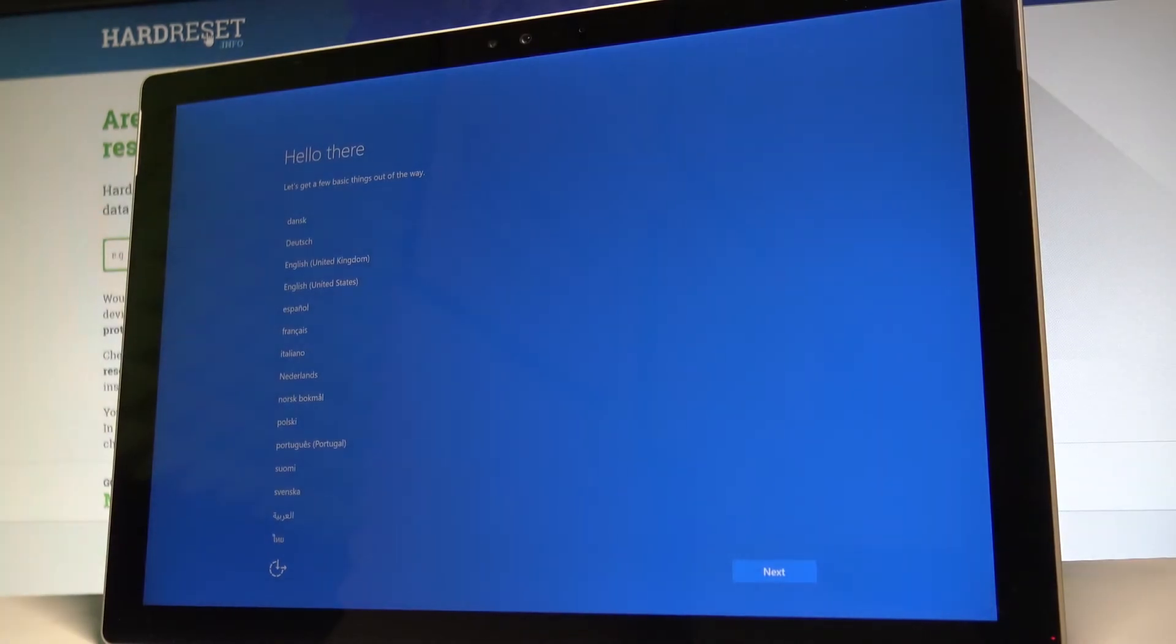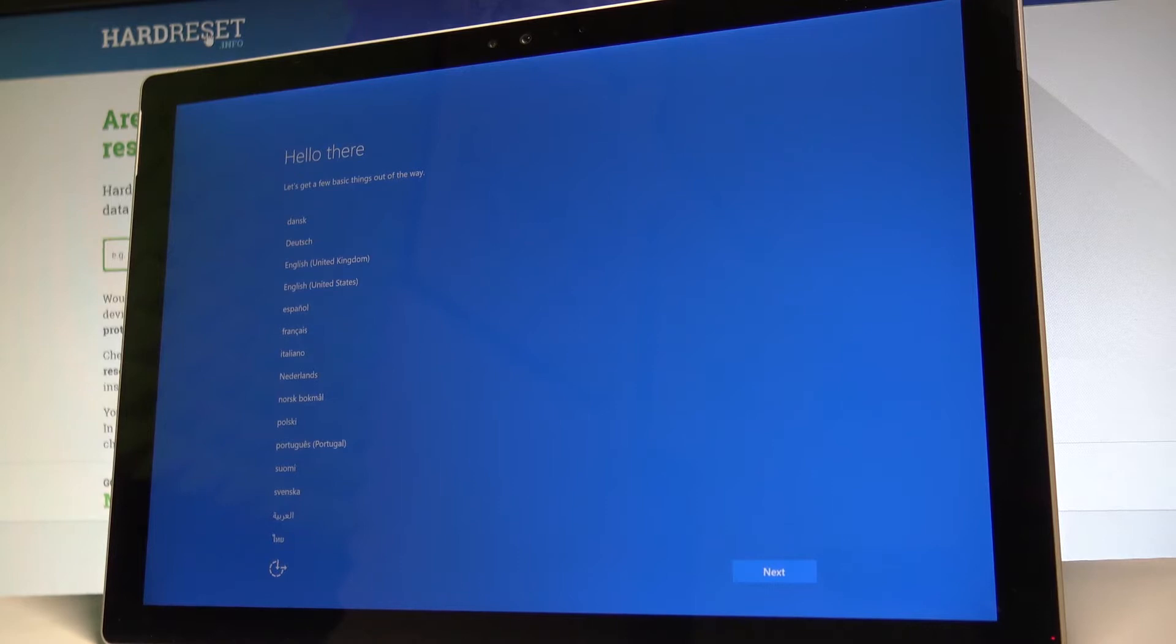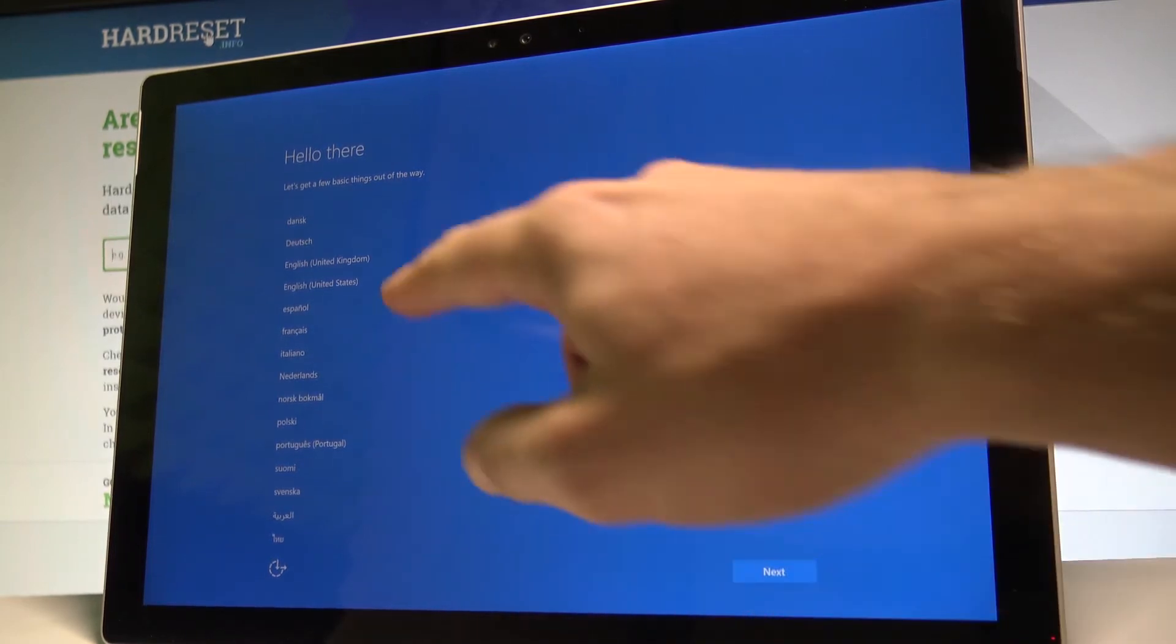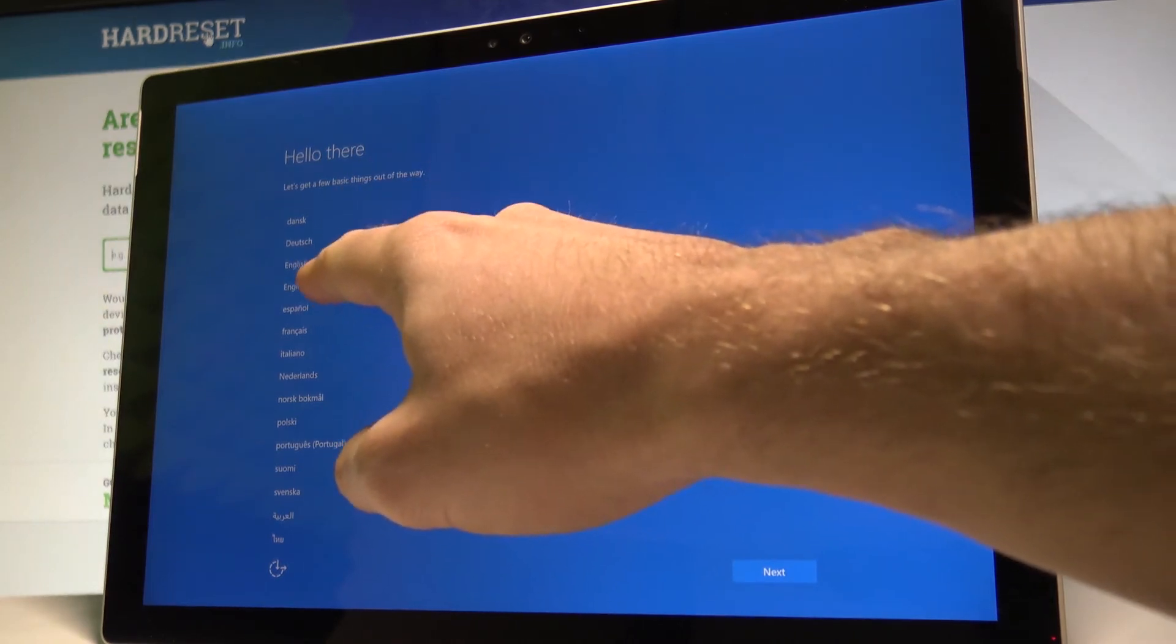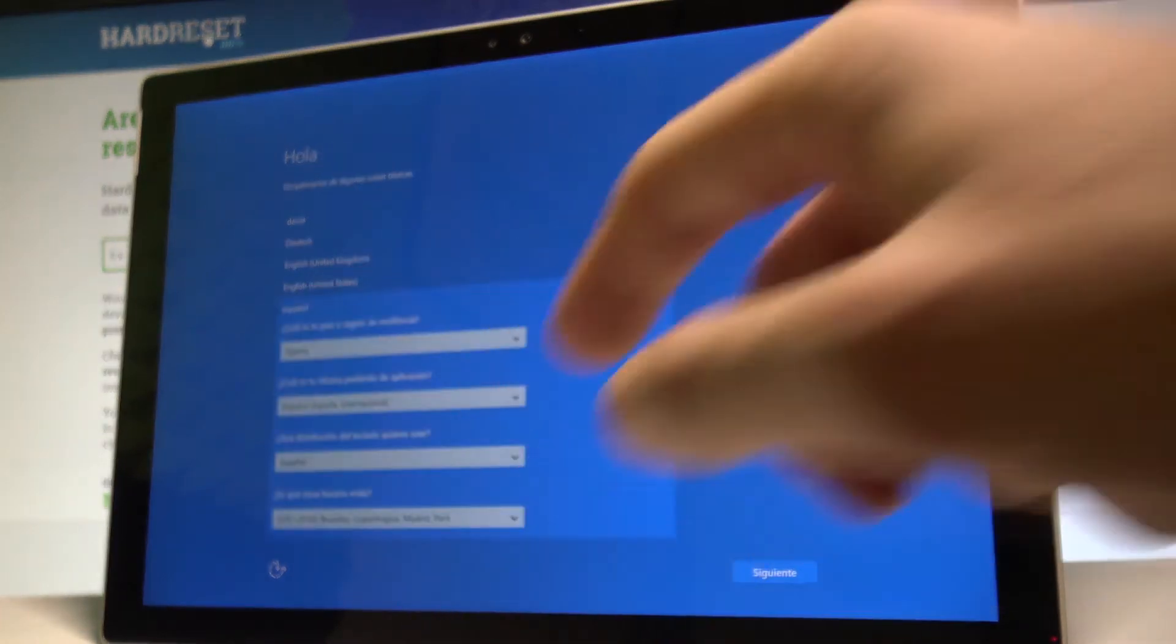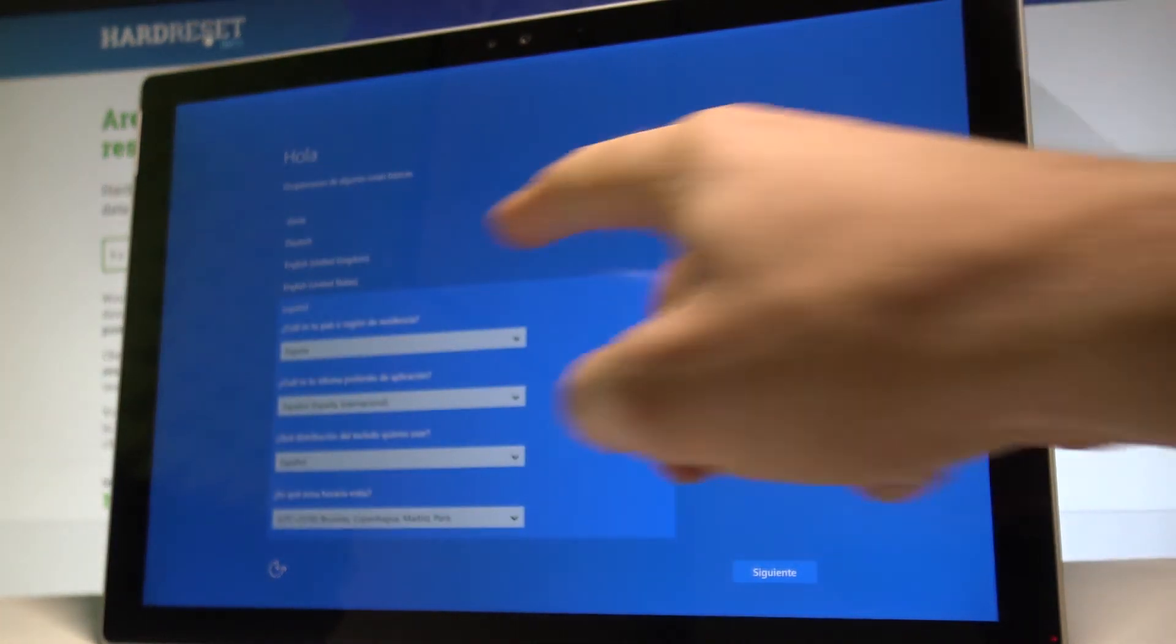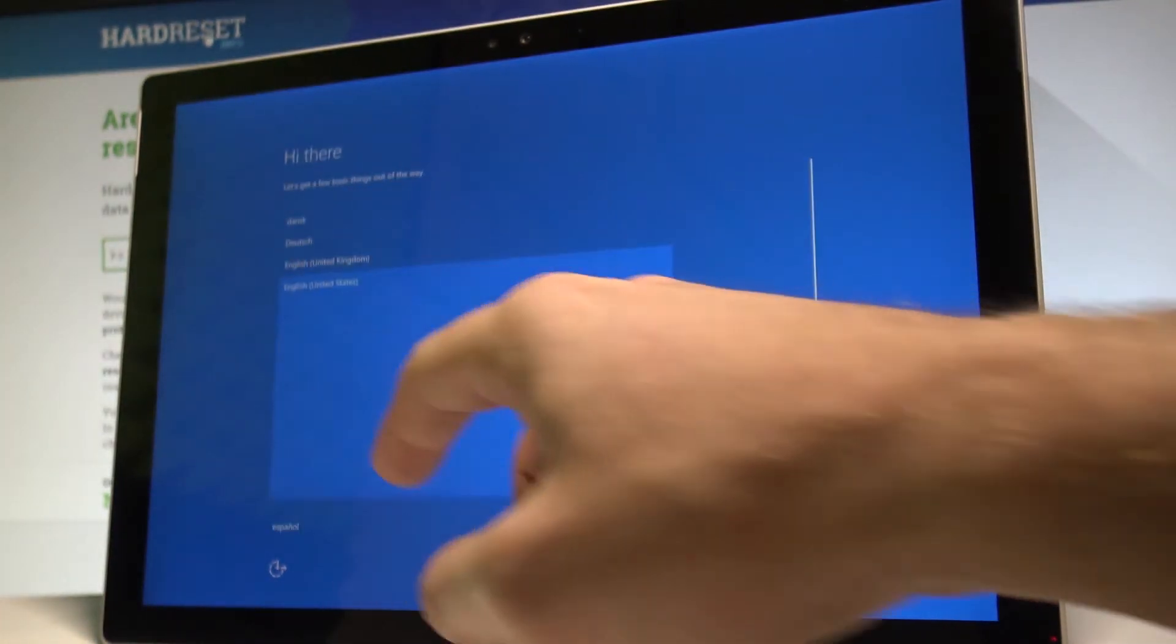Here I have a Microsoft Surface Pro 4 and let me show you how to set up this device and go through the initializing setup process. At the very beginning, let's choose your language. In my case, it's English from United States.